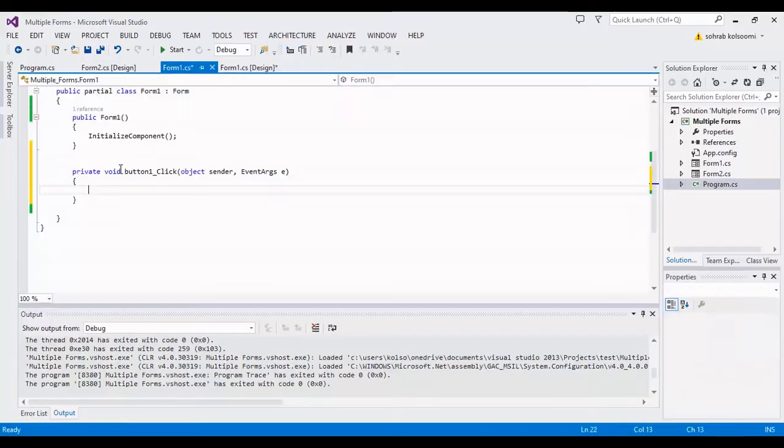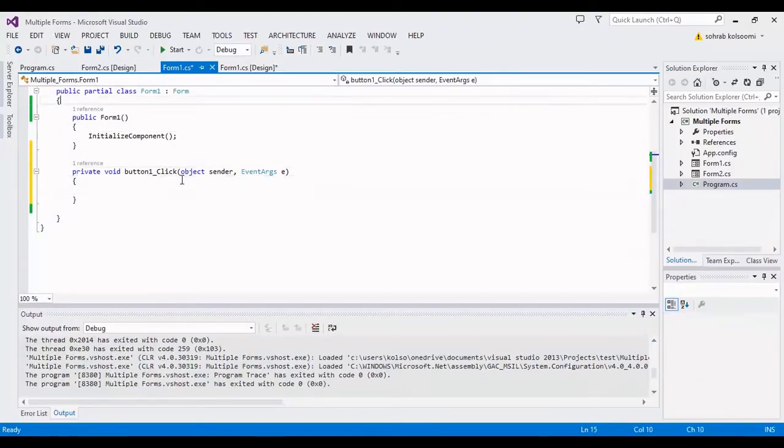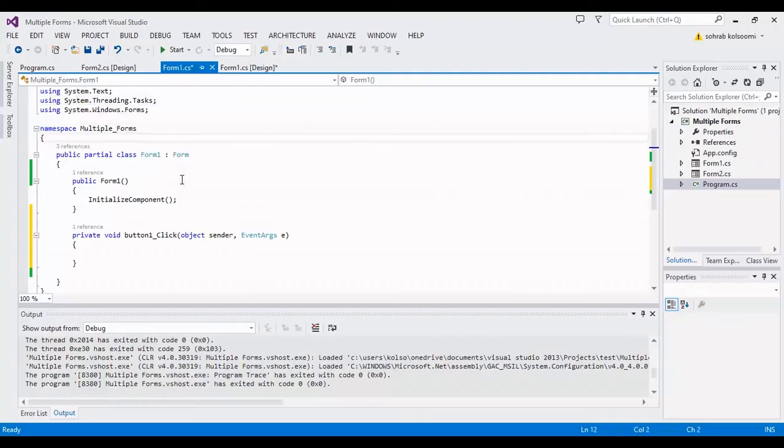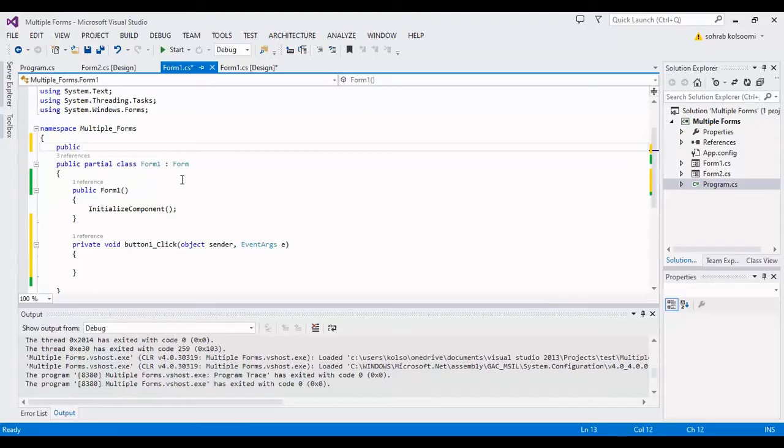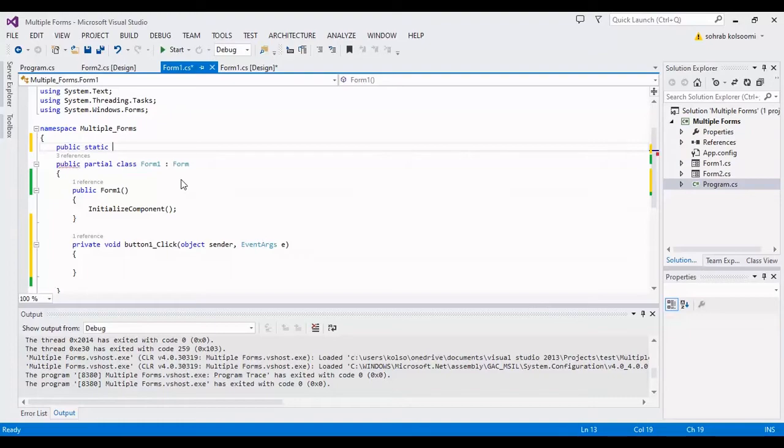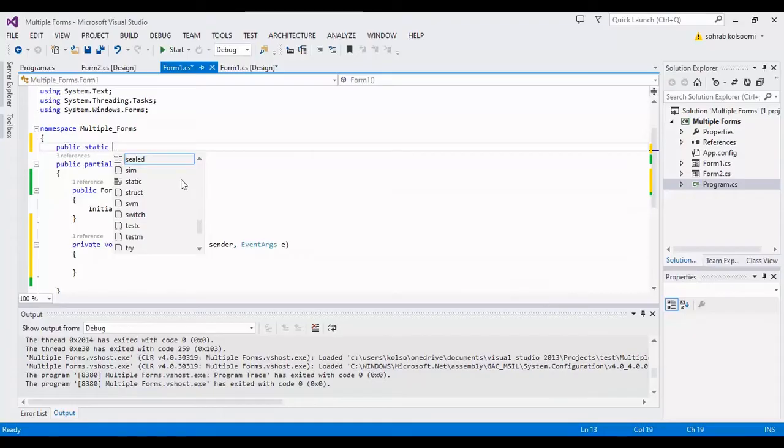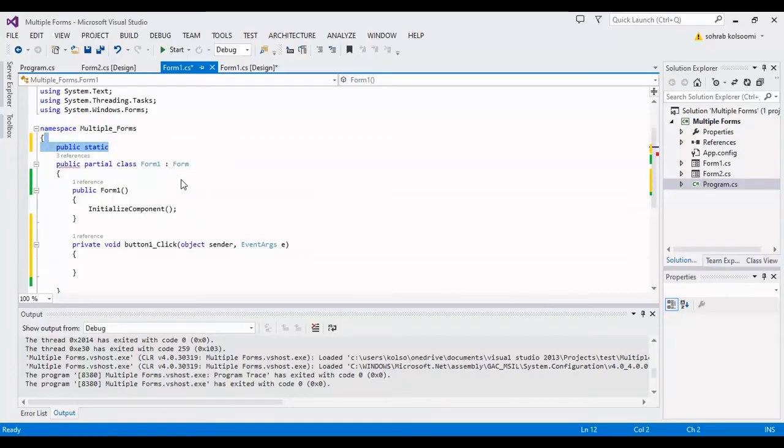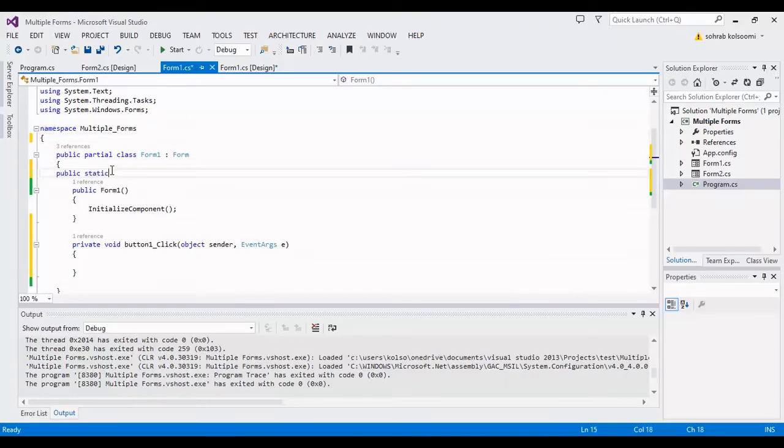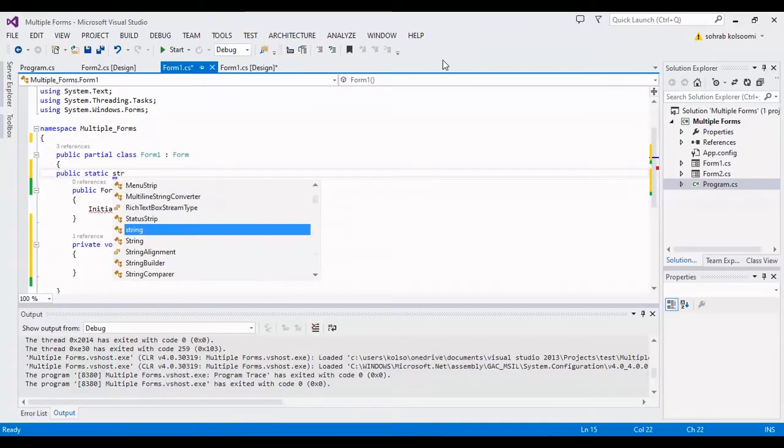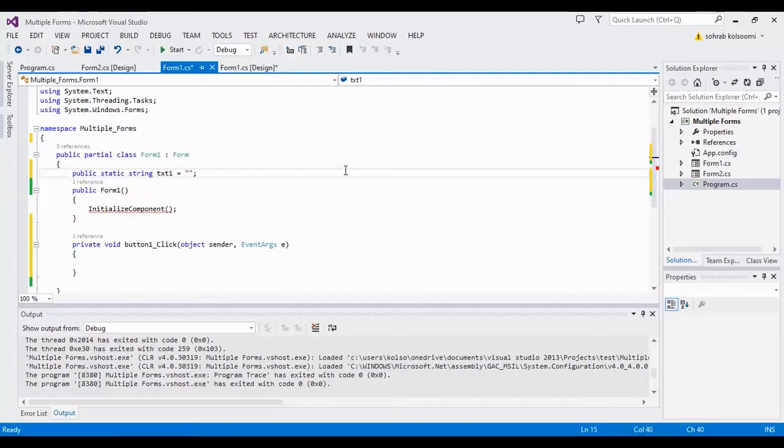I'll add a click event for the button. I should define a public static string variable. Oh, I made a mistake. I should copy this below. Here I should define the public variable, the public static string with name txtone. The value is empty now.